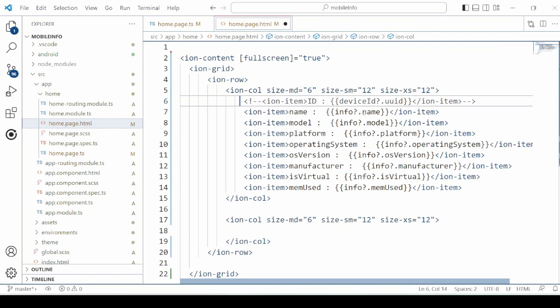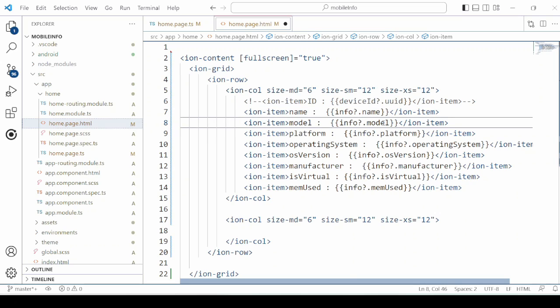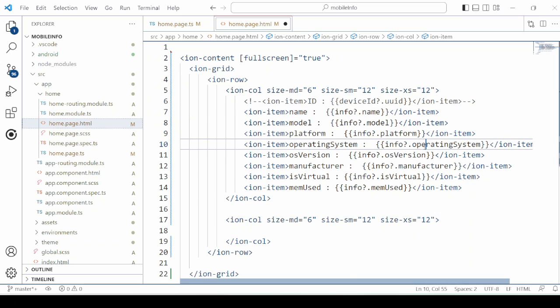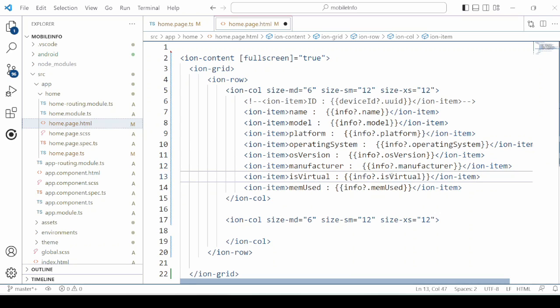In the first column we will display the name of the device, model of the device, platform, operating system, OS version, manufacturer, is virtual, and the memory used.